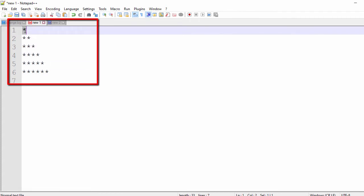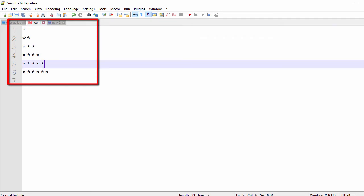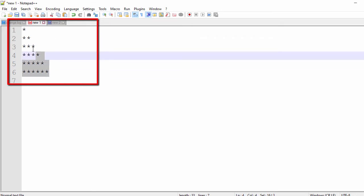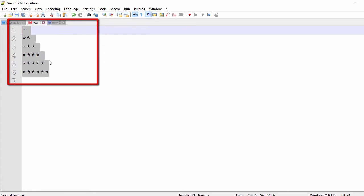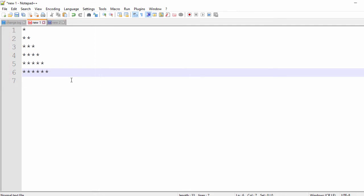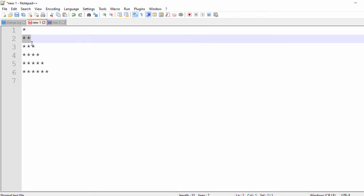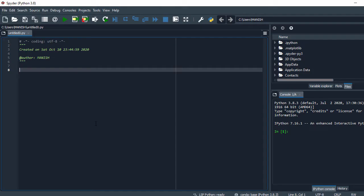Let's understand this pattern. It consists of rows and columns. For generating rows and columns you need two loops — one will be the outer loop and the second will be the inner loop. Using the outer loop you will create your rows, and using the inner loop you will create your columns.